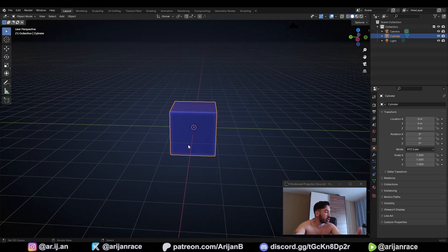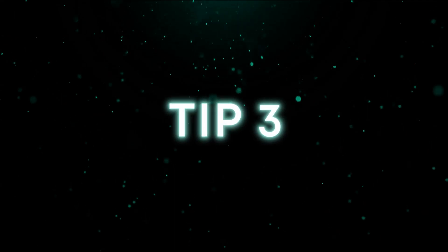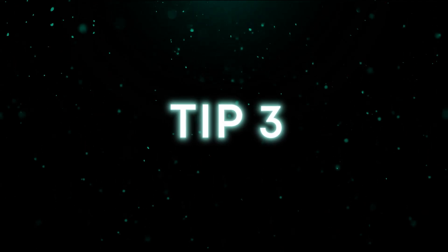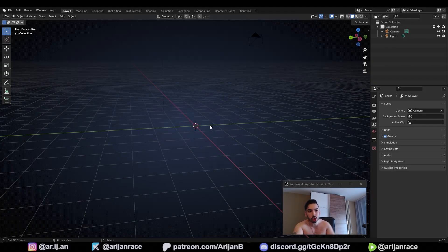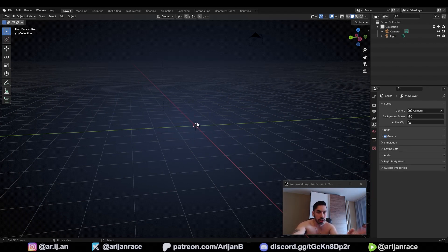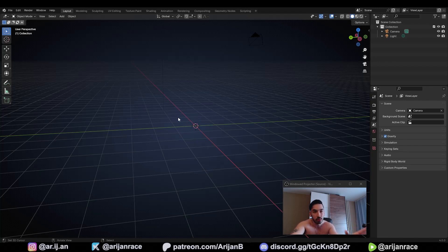This is much better than using the default cube — it's a much more professional way to do things. Now I'm going to show you the third and most important trick you need to know if you're just starting out in Blender. If you don't know this you might find it very difficult to find work as a 3D artist, and this is probably one of the first things they'll ask you in an interview at a 3D studio.